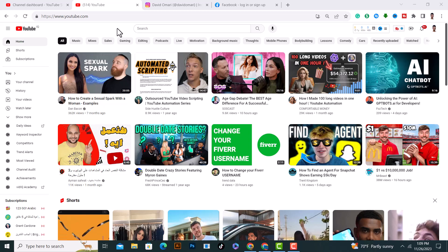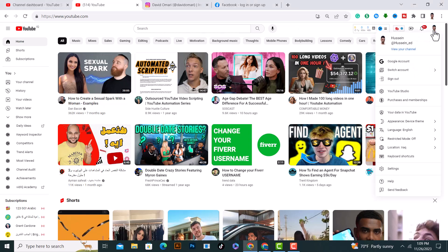If you want to add your social media links on your YouTube channel, first of all open YouTube and after that click on your profile picture from here on the right top corner. And after that, click on YouTube Studio on this option, tap on it.